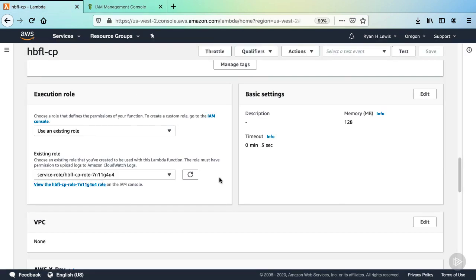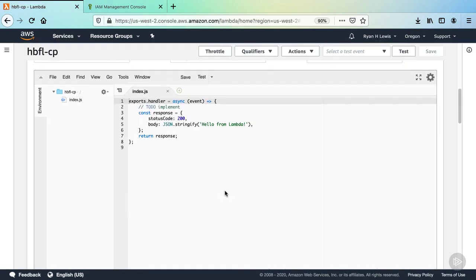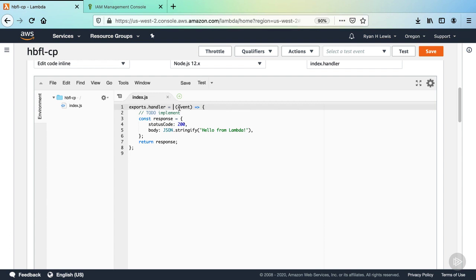Scroll up to the function code section with the in-browser editor. Now, we'll implement the Lambda function. First, we need to change the handler function signature a bit. Remove the async keyword before the function. Then add another argument after event, called context.